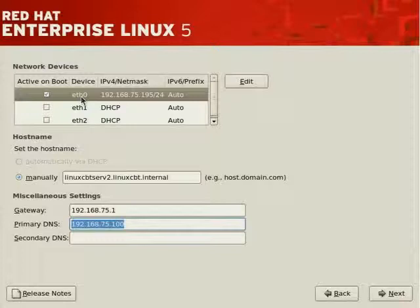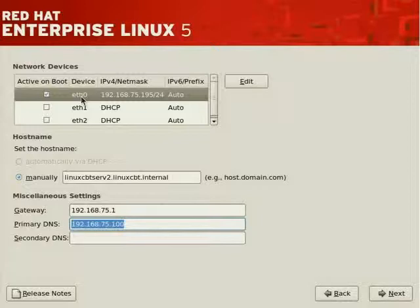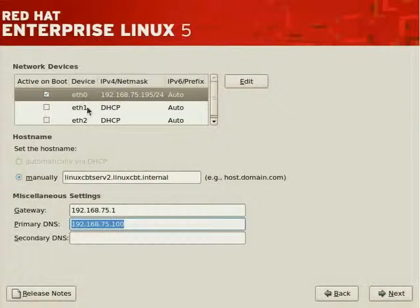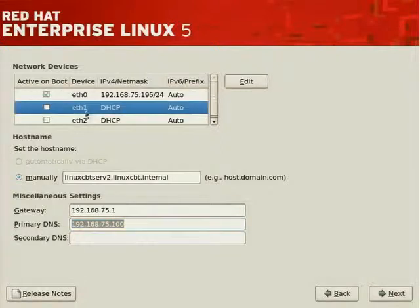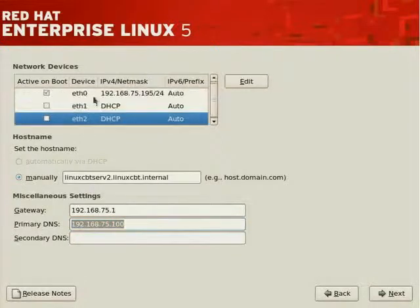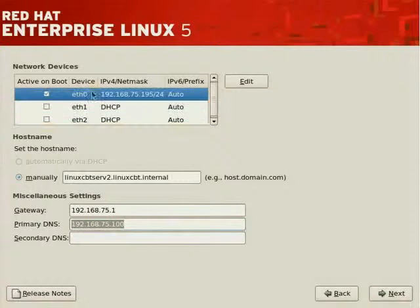And again, it applies to 10 megabits per second, 100 megabits per second, 1,000 megabits per second, and subsequent 10 gigabits and so on per second. So eth1 is the second interface. eth2 is the third interface. But again, for now, we're concerned with eth0.